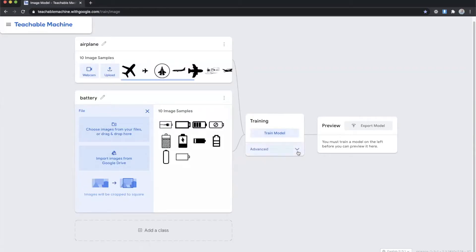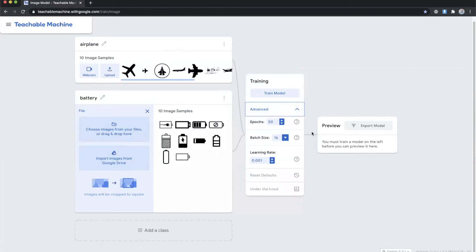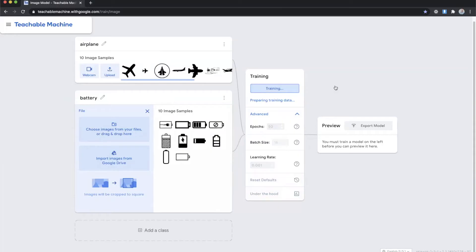After those are loaded we can take a look at our training module. So there's three different options available to us. One is epoch, the second one is batch size, and the third is learning rate. We're going to actually leave these default but you can mess with these if you are not getting the results that you desire. So we're simply going to hit train model.